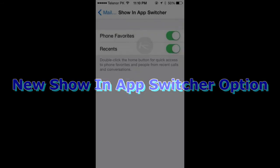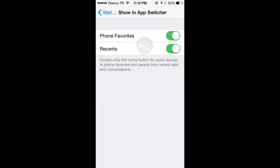Number 8, the new Show in App Switcher option. This is perhaps something users have been asking for since the first iOS 8 Beta came out. You can now customize whether or not you want to see your recent or favorite phone contacts in the App Switcher.